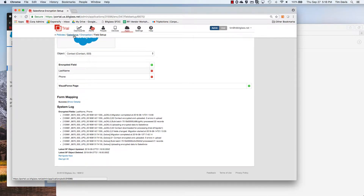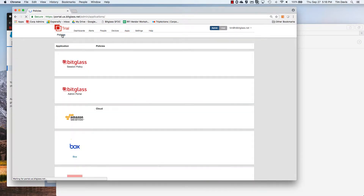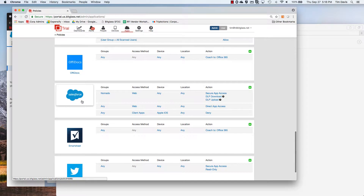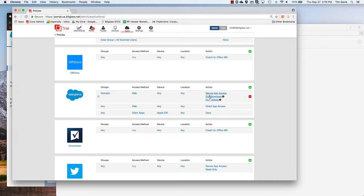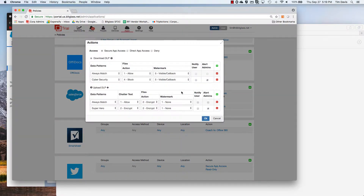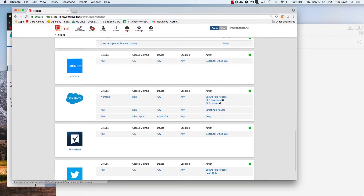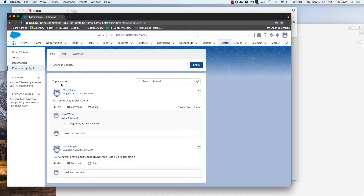Now that our application is configured, we can add policies to control how the application is accessed and to control the data to or from the application. As with all BitGlass-sanctioned apps, we can create granular policy controls based on users and/or groups, the access method — in this case client versus web — the device, and the location. So to test these policies, let's add some DLP rules to this web access policy that will look for files with cybersecurity-related terms and block download.